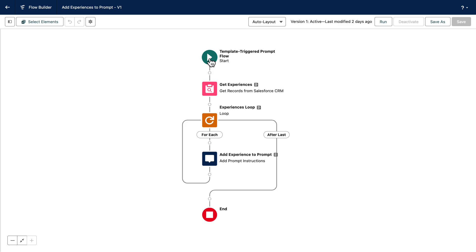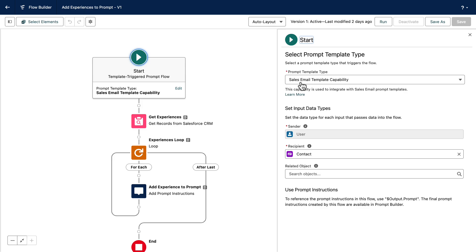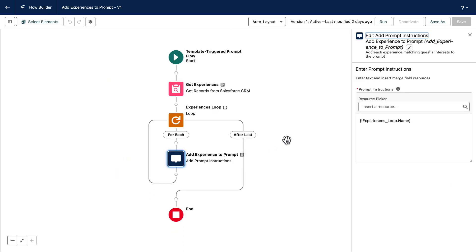Next, you can ground a prompt template with Flow. To do so, you will need to create a template-triggered prompt flow that is bound to the template capability so that the specific template inputs are available in the flow. Once the flow is created, you can reference the template inputs as follows. Then, once you compute the data to be added to the template, you use a new element called Add Prompt Instructions to add text to the template.